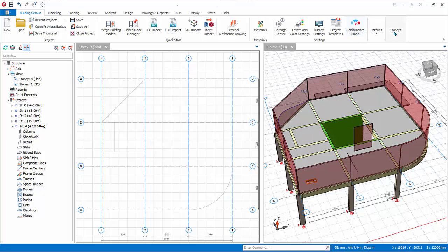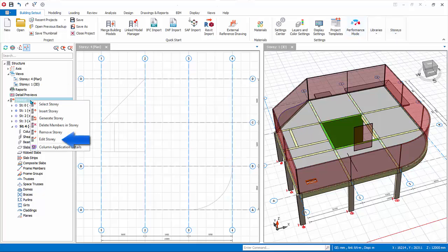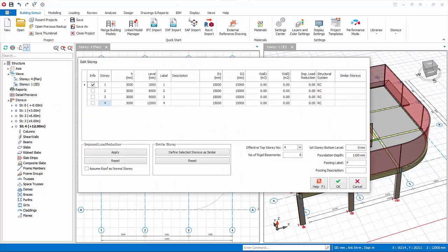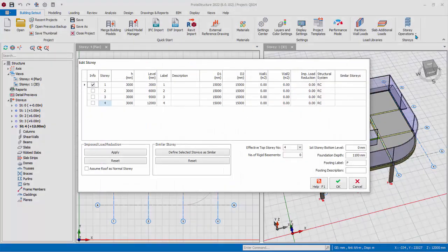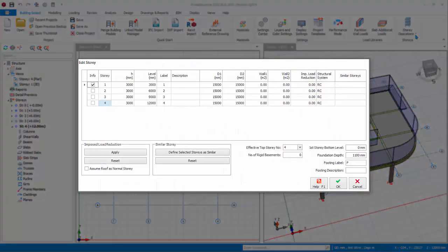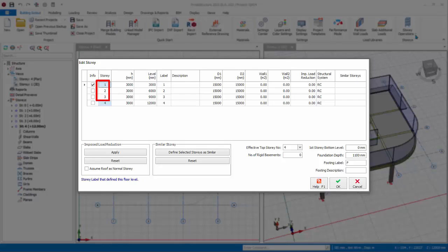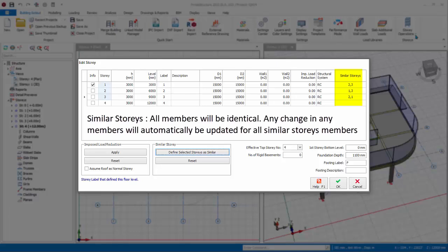We will now edit the information of the stories. Pick edit story from the same story drop down menu. The edit story dialog will appear. Hold control key and multiple select story 1, 2, and 3. Then click define selected stories as similar. Under the column similar story, we can see exactly which are the similar stories.